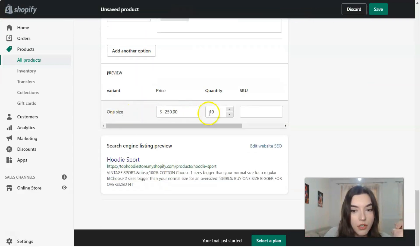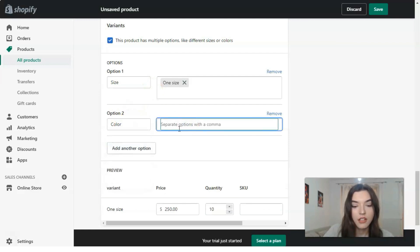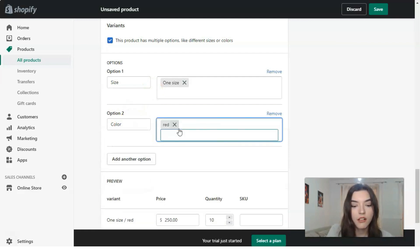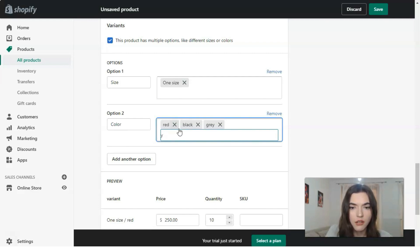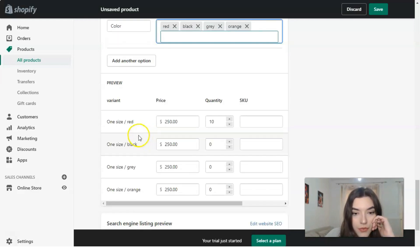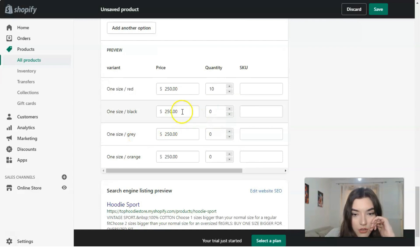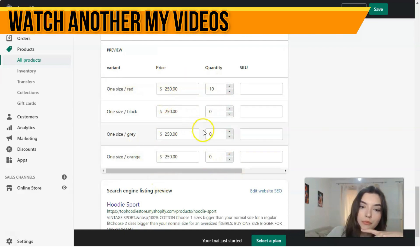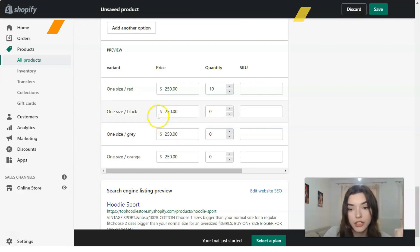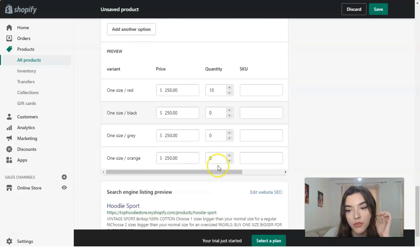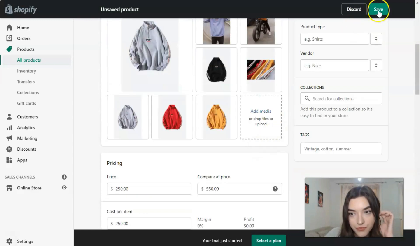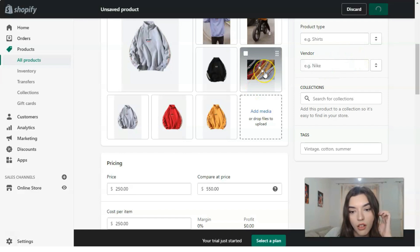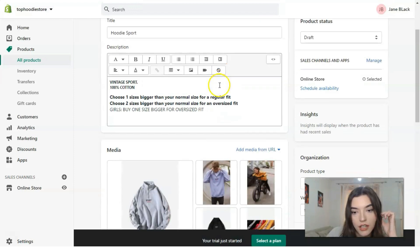One size, and as another option: colors. So there was red color, black color, gray color, and that was orange color. If we have many different colors, should the price be different or not? Of course, it depends on you. Edit website SEO if you'd like, and let's check the settings. Let's see if we need to adjust something.